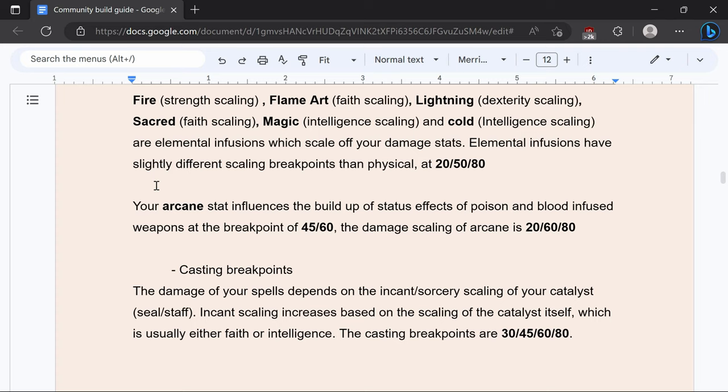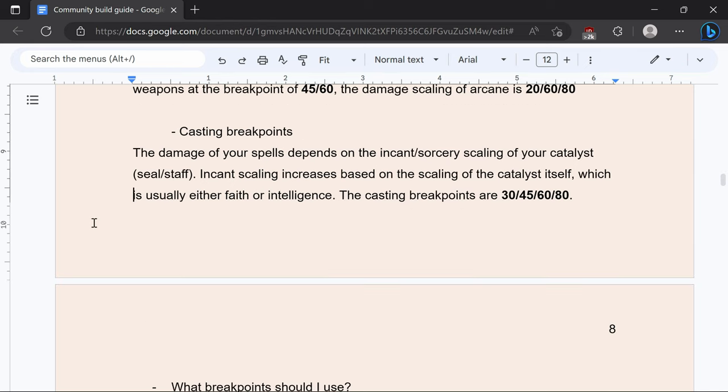For arcane the auxiliary breakpoints or status breakpoints it's going to be 45 and 60 and damage scaling for arcane is going to be 20, 60, and 80. Casting breakpoints are going to be 30, 45, 60, and 80.